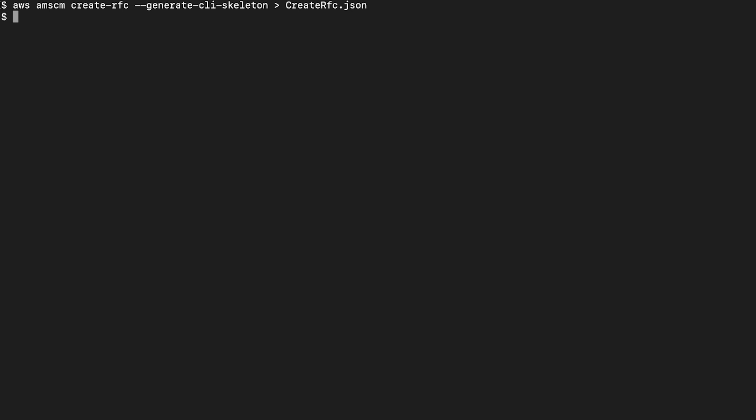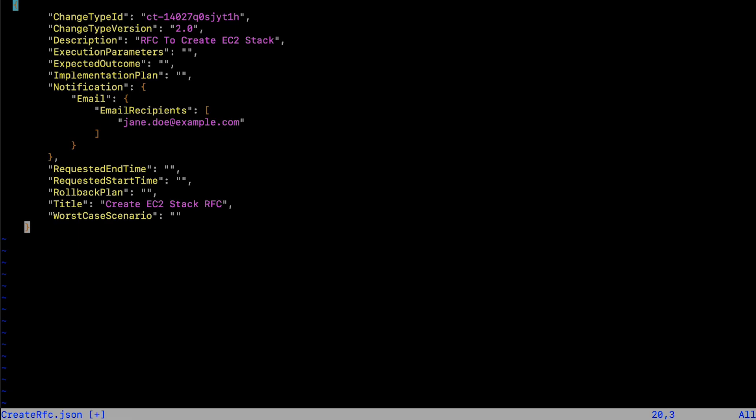The template is saved to a file named create rfc.json in your current folder. Open the file and edit the template to meet your requirements.